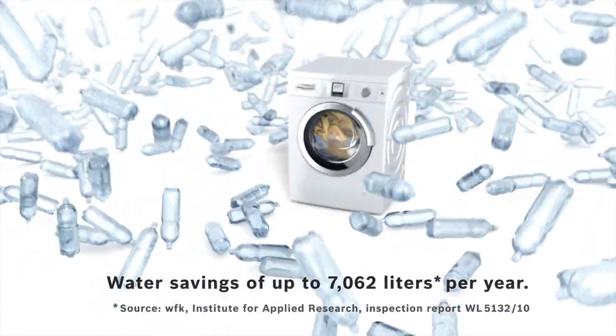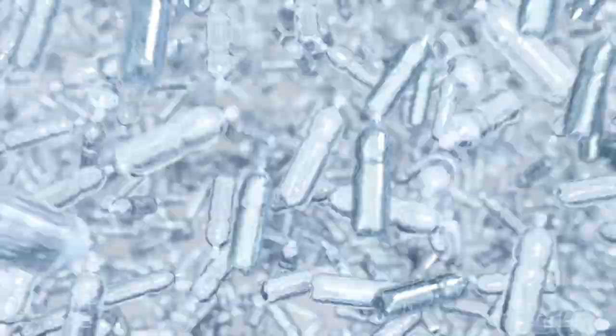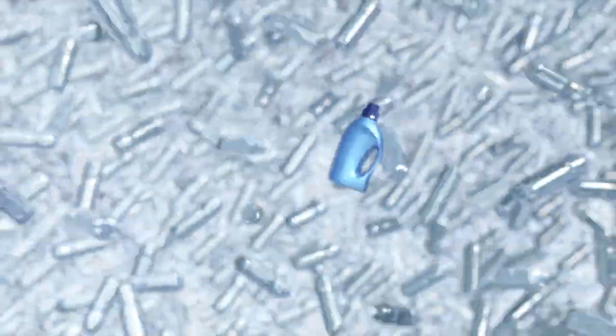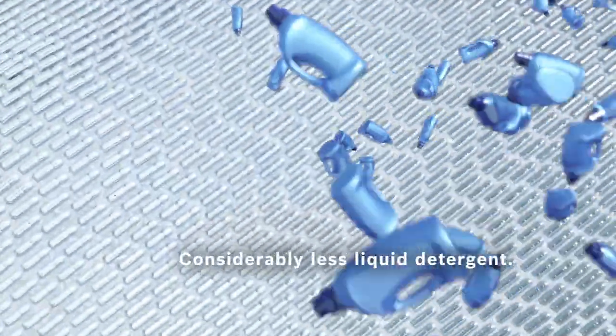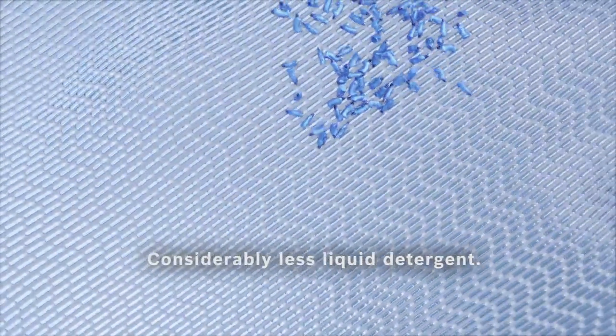Save up to 7,062 liters of water with Eidos and several liters of liquid detergent per year.